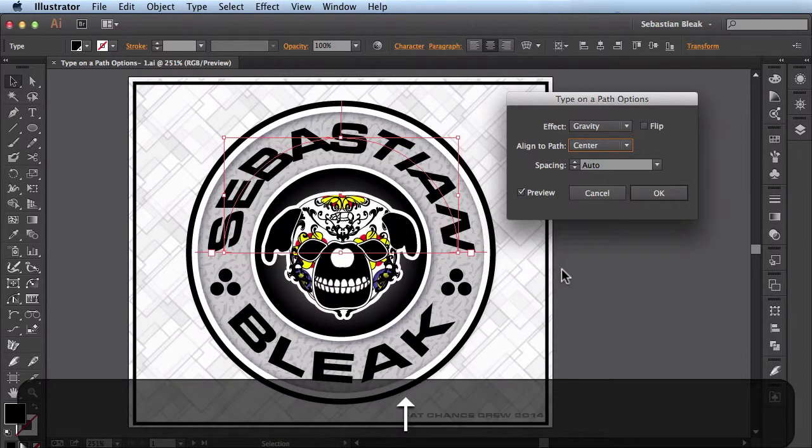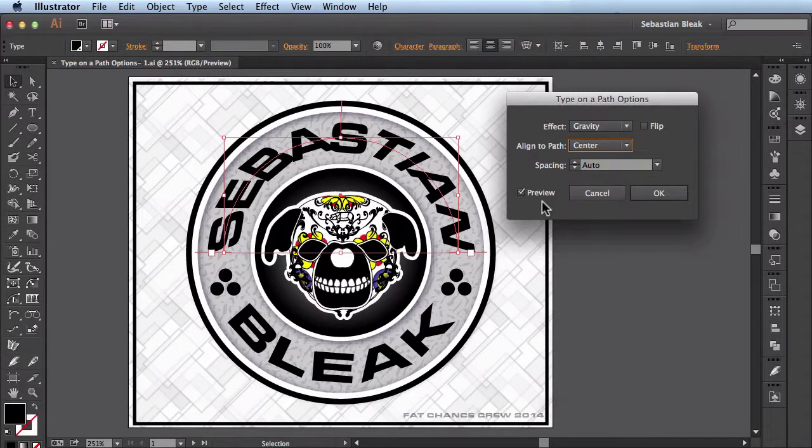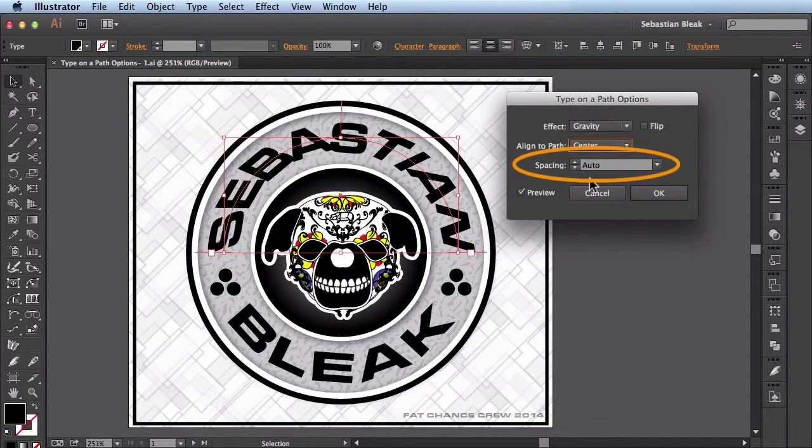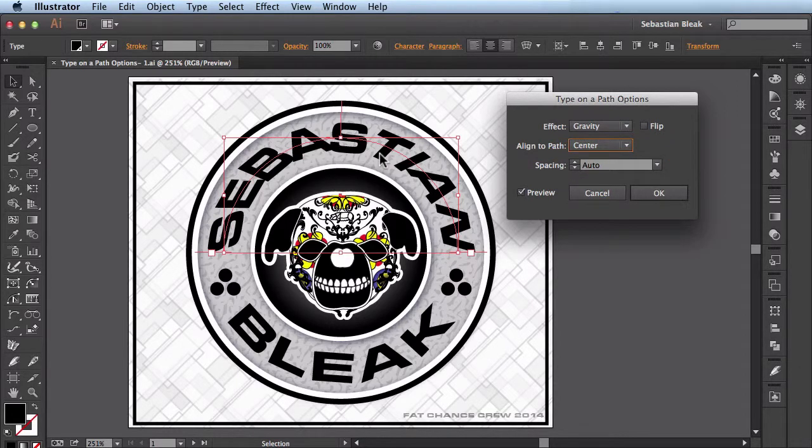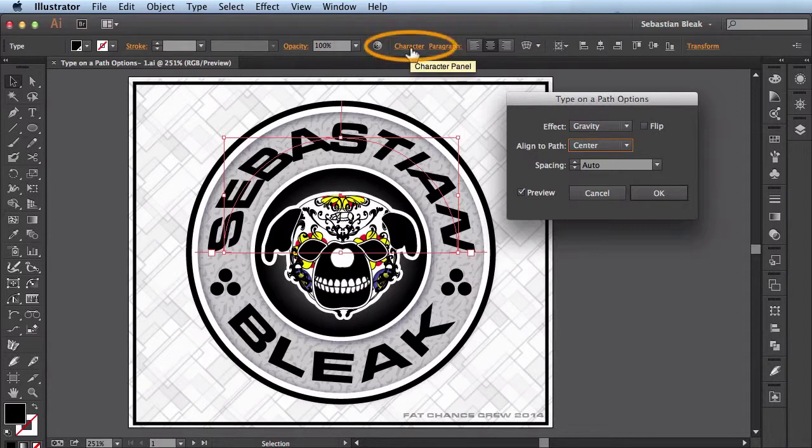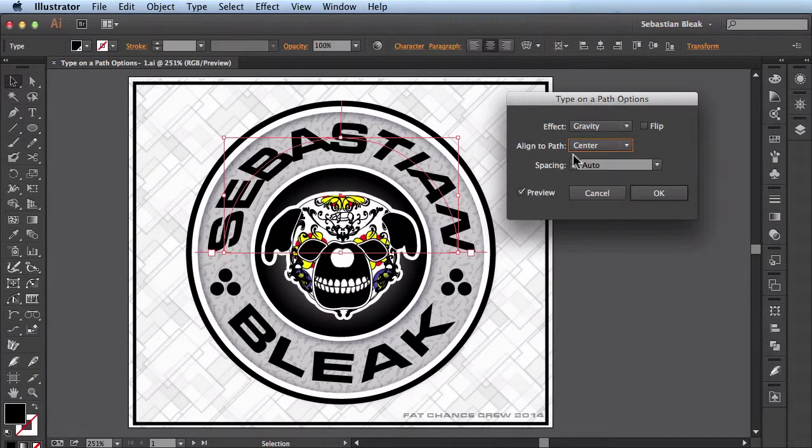I'll leave it on center and then we'll move on to this section here called spacing. I usually leave this set to auto because what it's actually affecting is the space in between the characters. If I want to make changes to that I typically come over here to the character panel and make the changes there. But it's good to know you have the option of making the changes here as well.